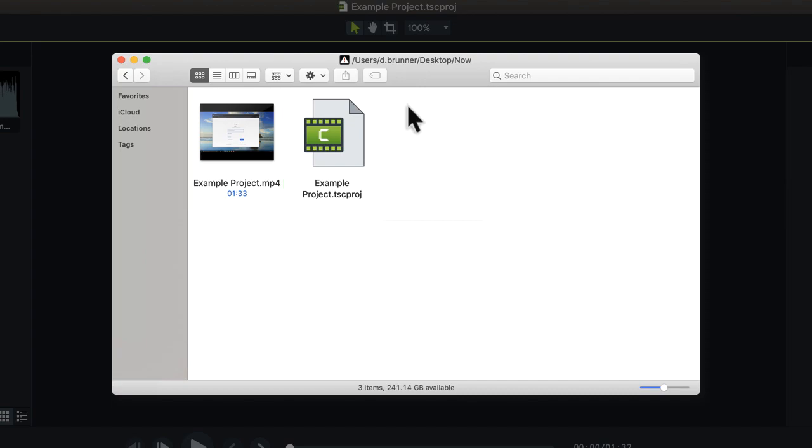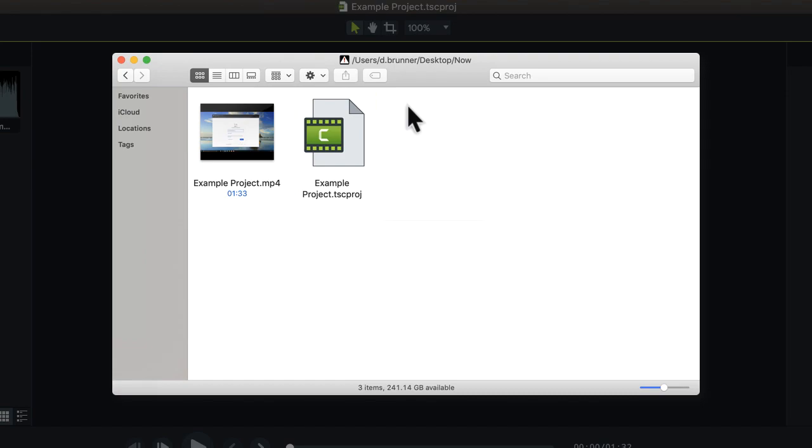It's important to note that in Camtasia for Mac, all media files are contained within the project file, so there's no need to export the project as a zip file.